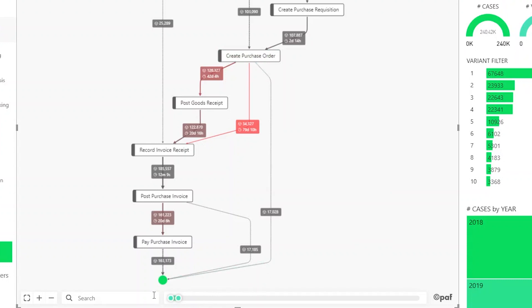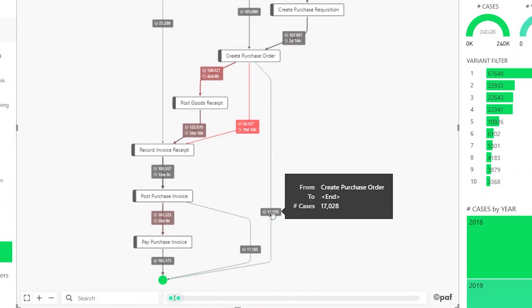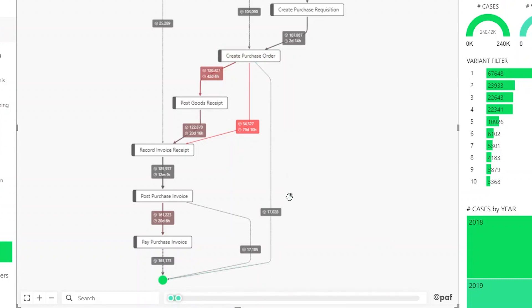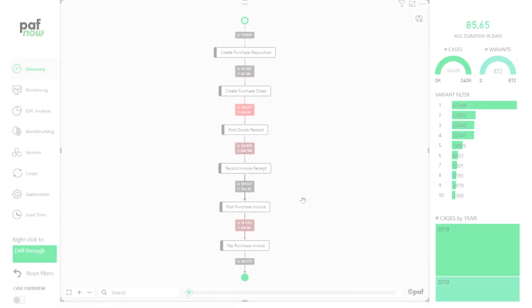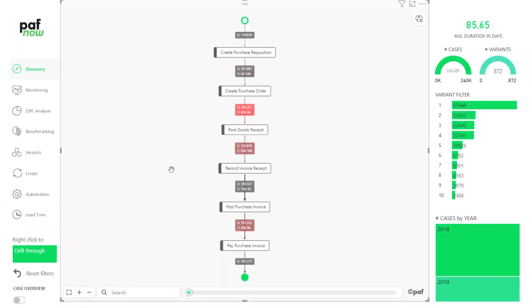Another example is here. Sometimes a purchase order was created but I'm still waiting for my goods. These are cases which probably are not finished yet. For now, let's stick with the most frequent variant.